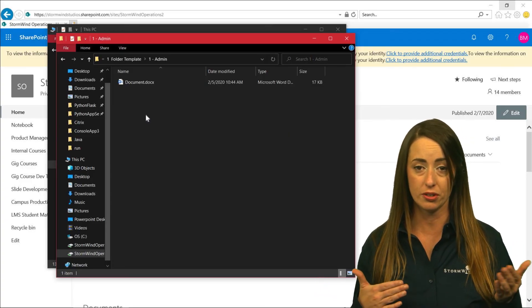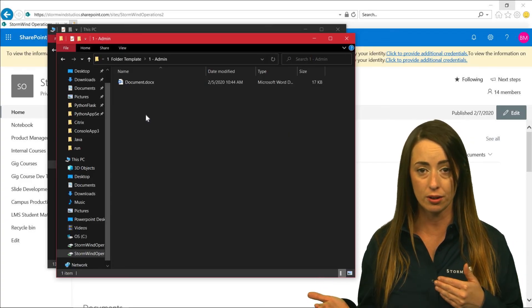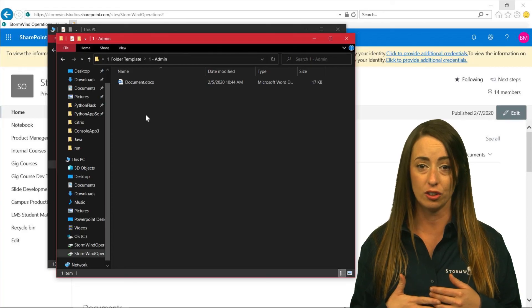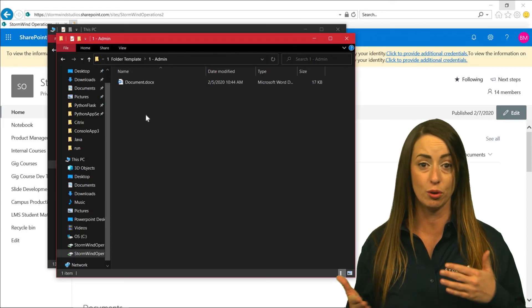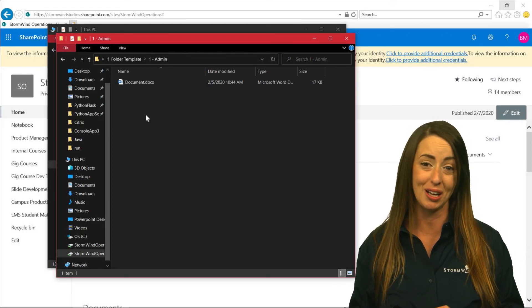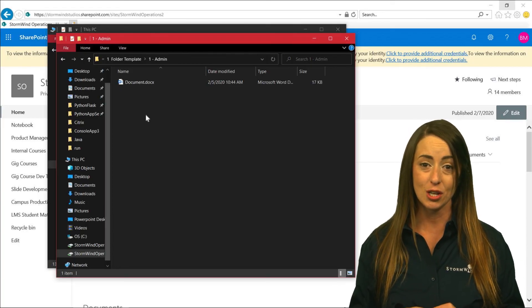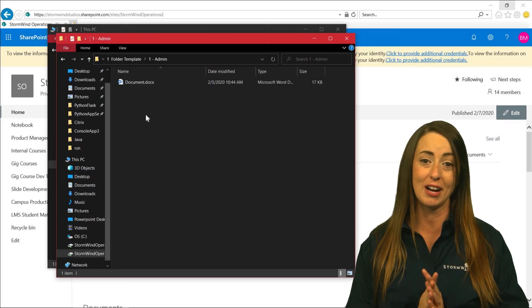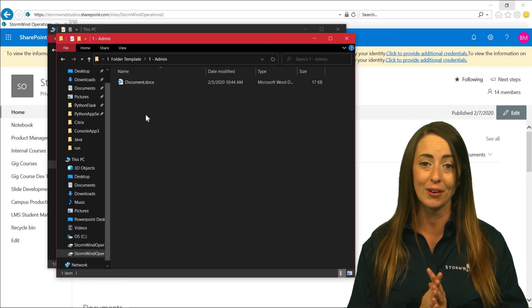Everyone on your team will be able to see those files and you get to move things around very quickly and it should save you a lot of time. So I hope that this was very helpful for you.